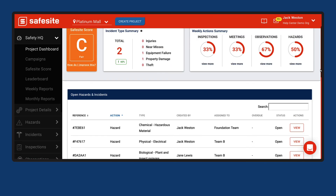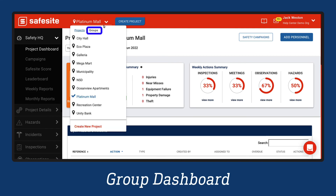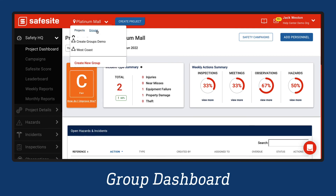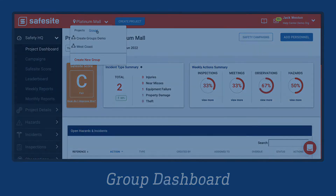When a group is selected, the Project Dashboard is replaced with the Group Dashboard to display information about projects in the selected group. Please review the related videos and articles to learn more about the group dashboard.